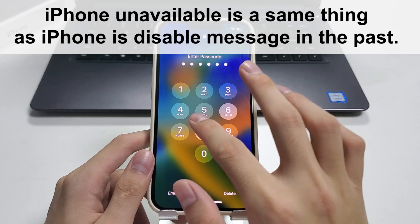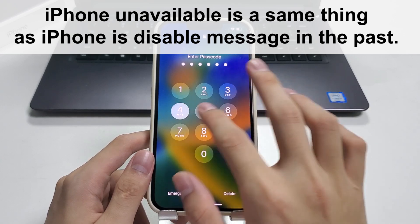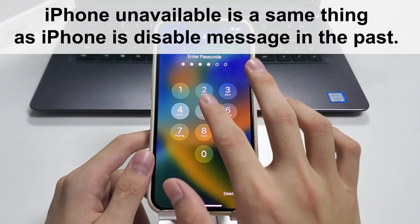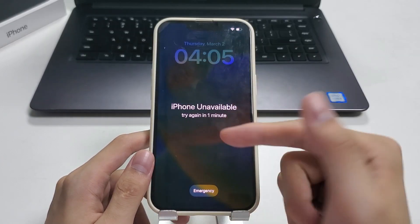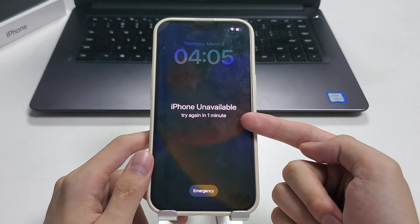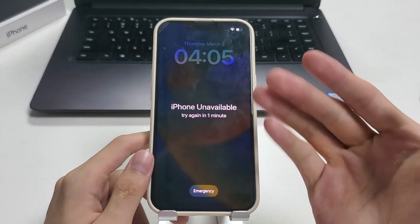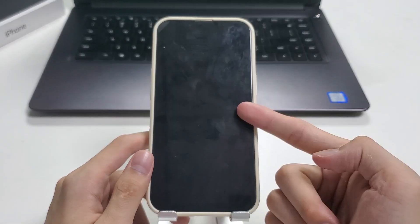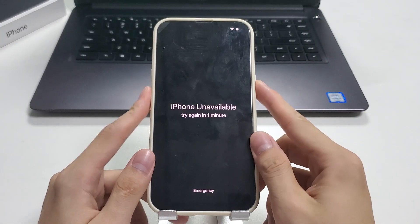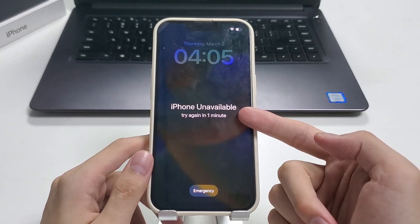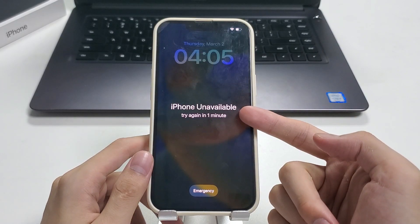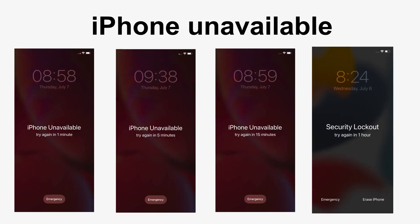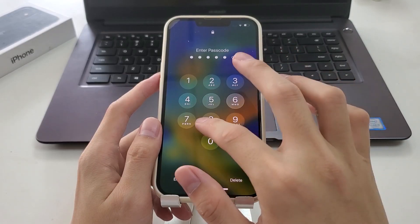iPhone unavailable is the same thing as iPhone is disabled message in the past. It happens after you enter too many wrong passcodes. At the first few times you'll get iPhone unavailable with a timer prompting you to try again with the passcode anywhere from 1 to 60 minutes.